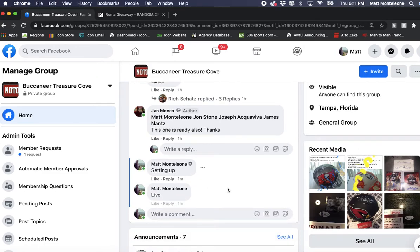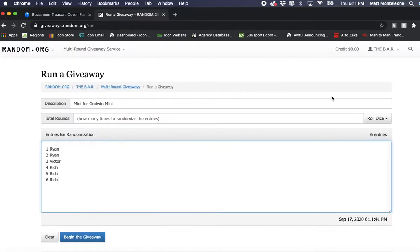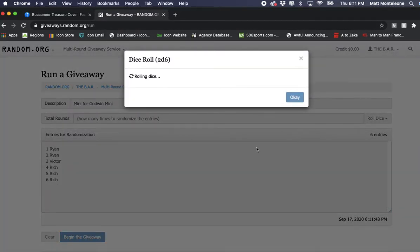Coming at you live, the timestamp is 6:11 PM. Dice roll has to be seven or greater.